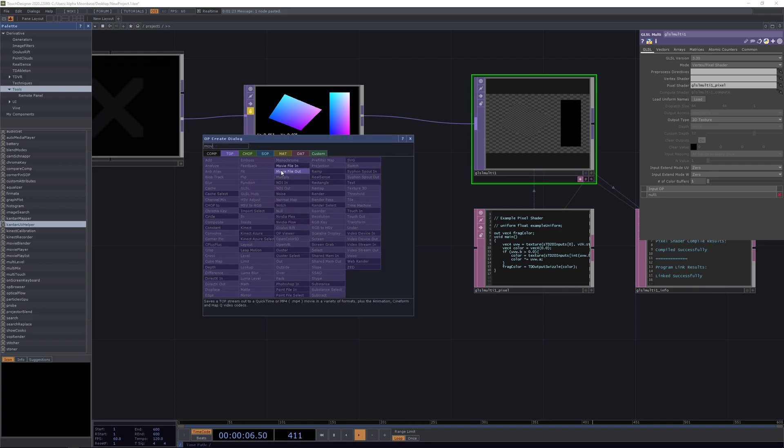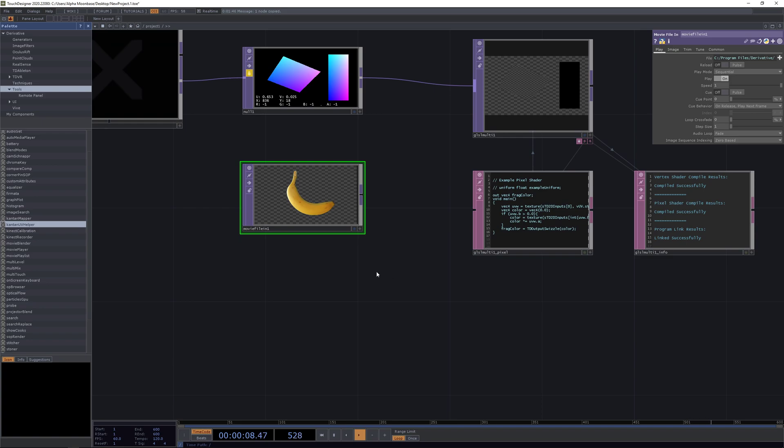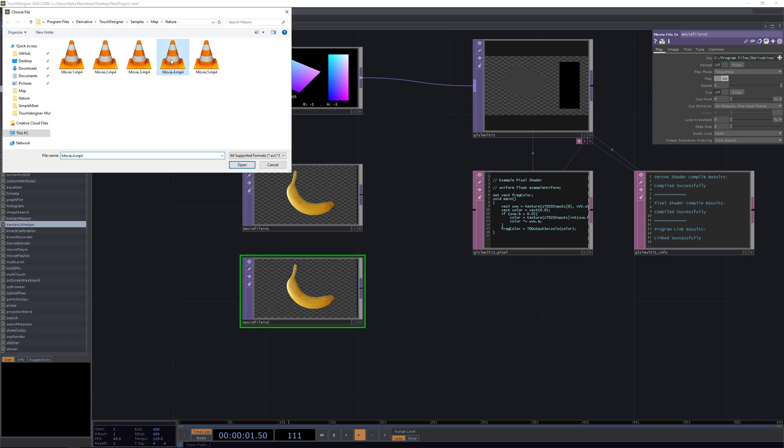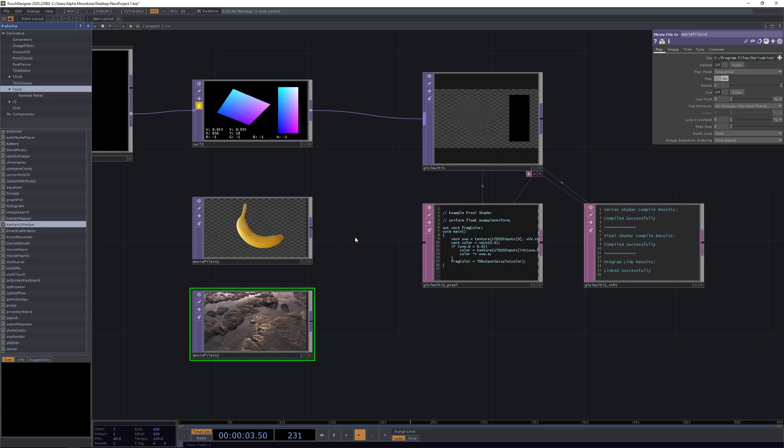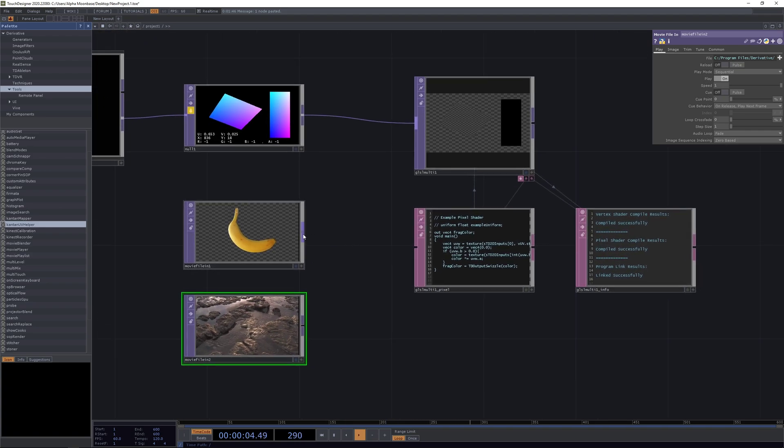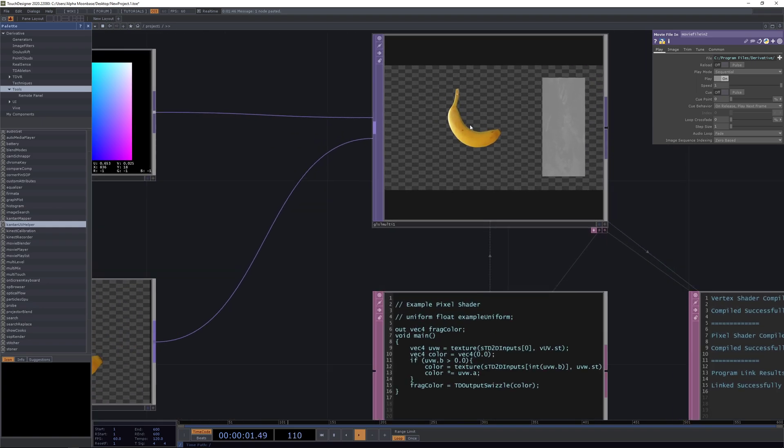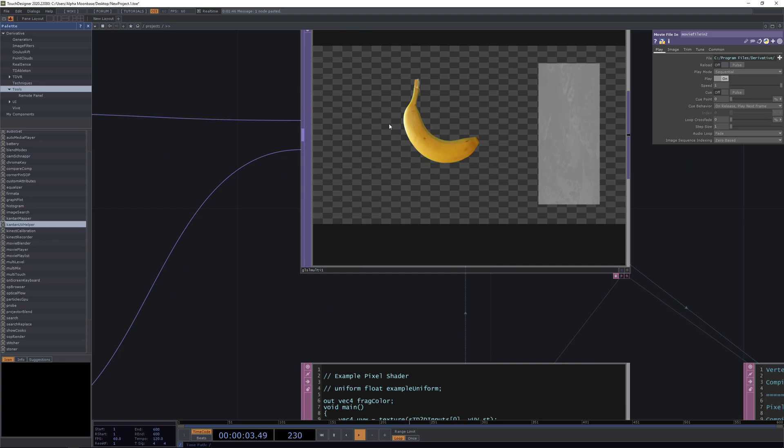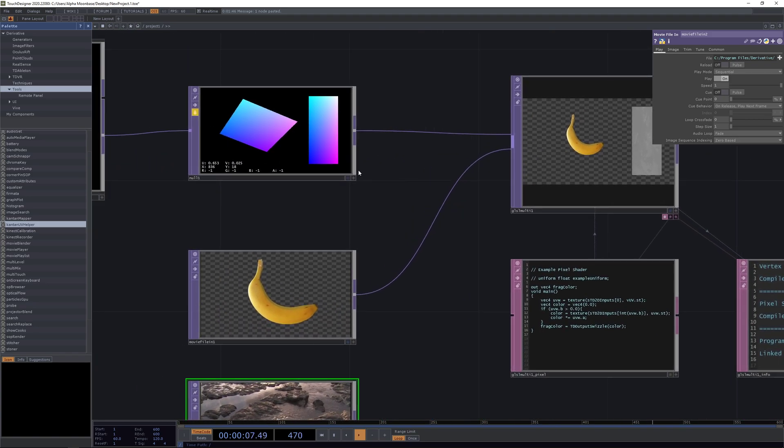We're going to make one of it moving. So now when we put in our movie file into this component here, you see that suddenly we have our banana.